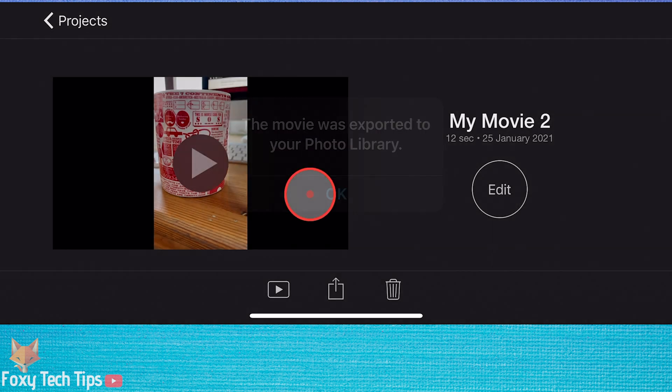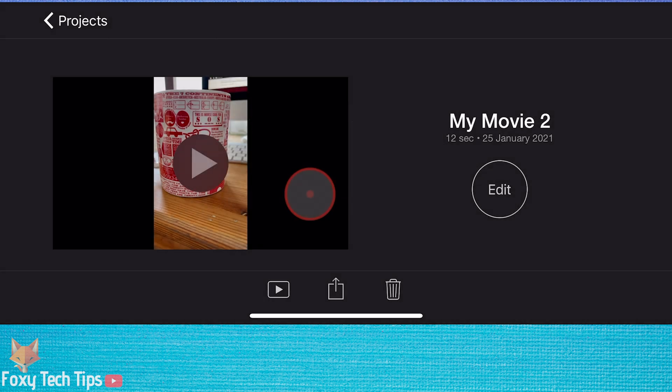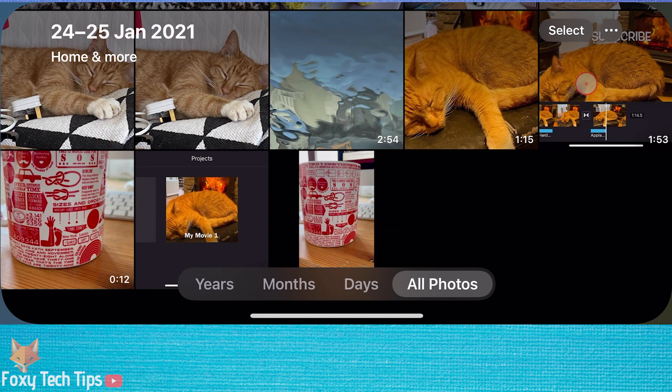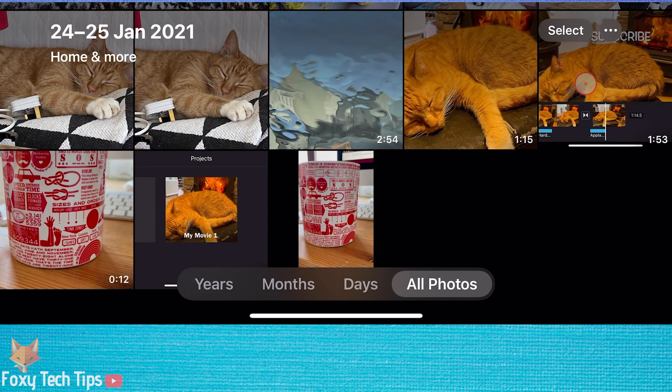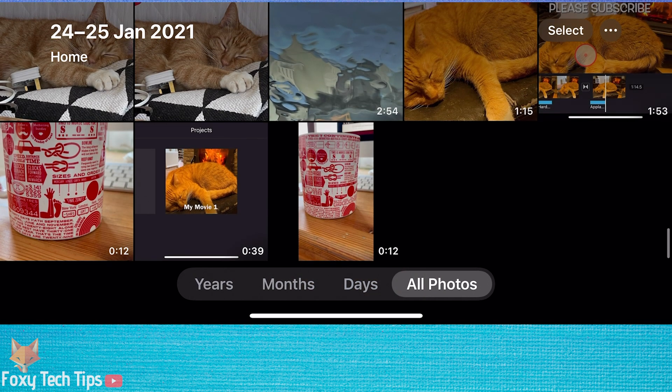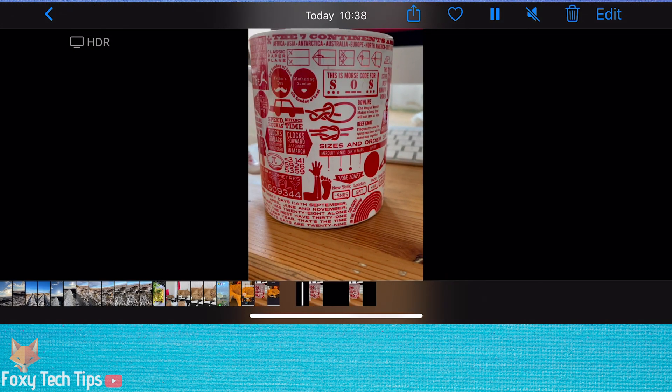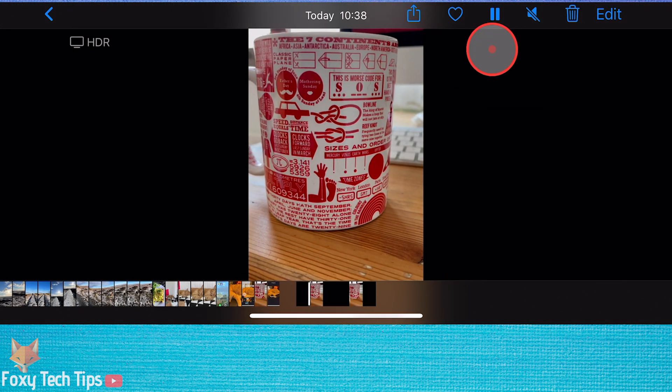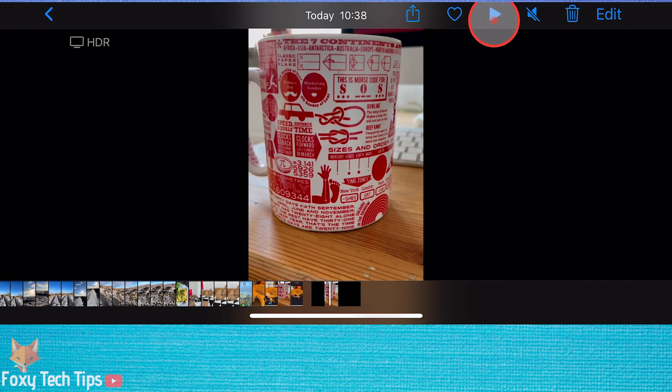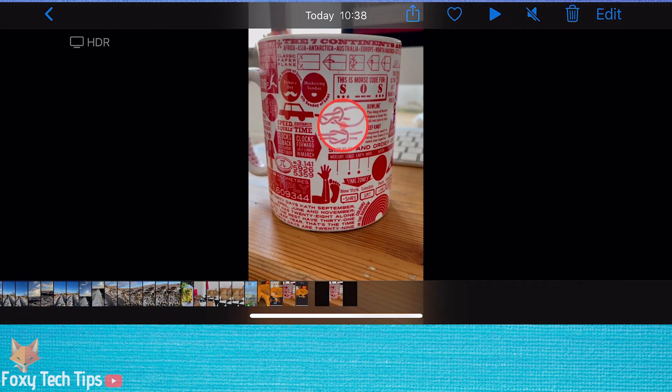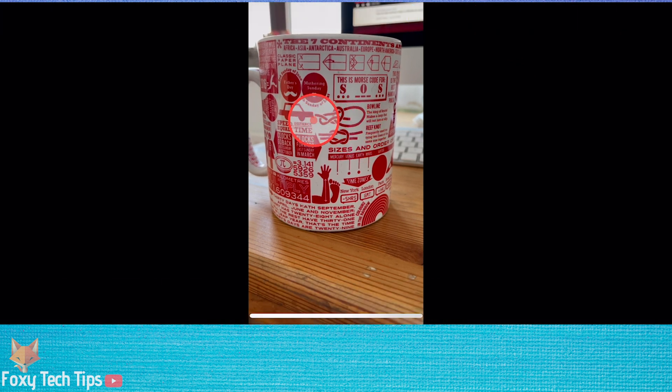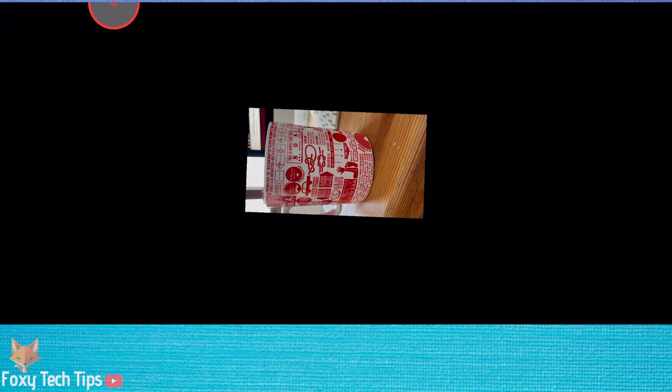When you watch it, you'll notice that there are black bars on either side of the video. That's because iMovie doesn't support portrait resolutions when exporting, but it's easy to fix.